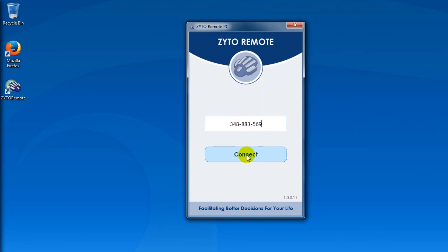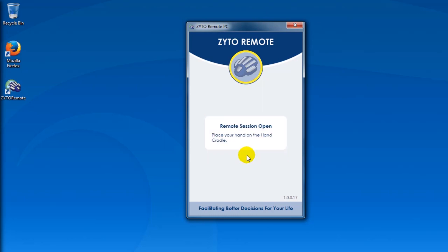Once you input that code, click connect. You'll see the remote session is now connected.